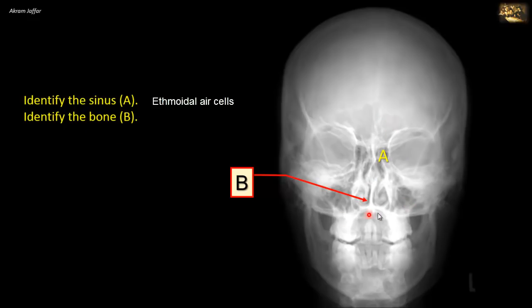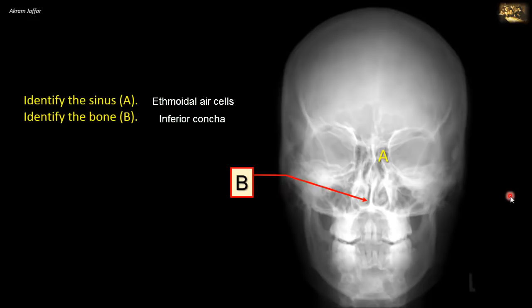Identify the bone here. This is the inferior concha, the lateral wall of the nose. It's a separate bone of the skull by itself.